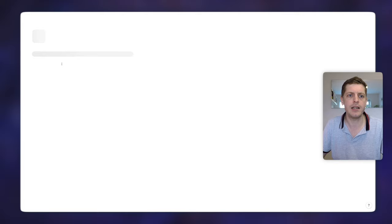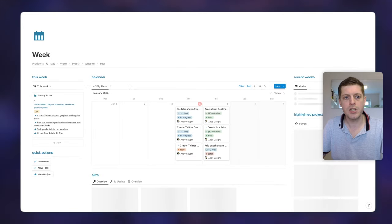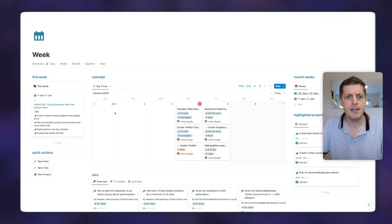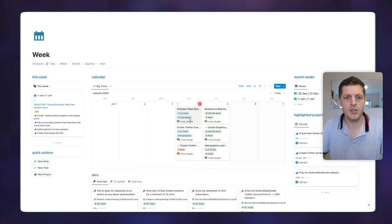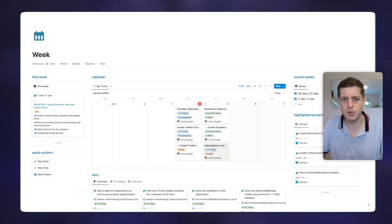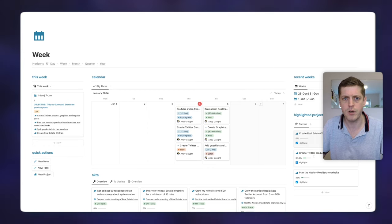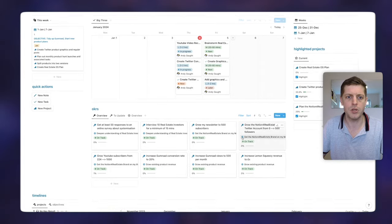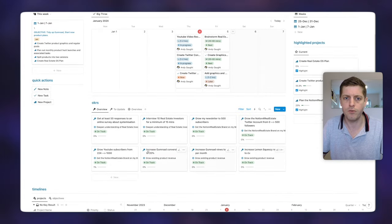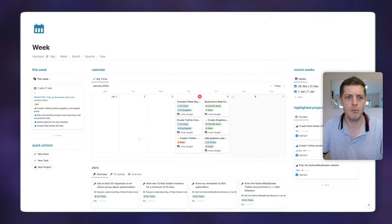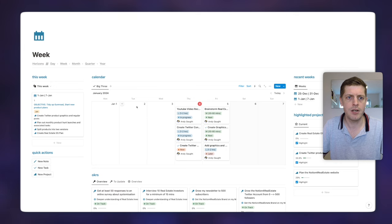Then we've got a weekly view, which is slightly different. This gives a weekly view of my Big Three — I can see what's for today and also what's for tomorrow, how I'm tracking on projects, and a bit more of an overview of the OKRs and timeline underneath.